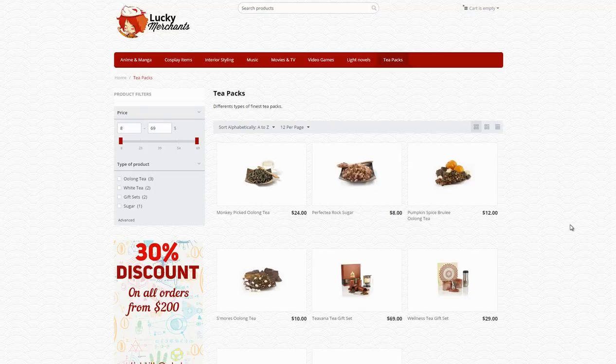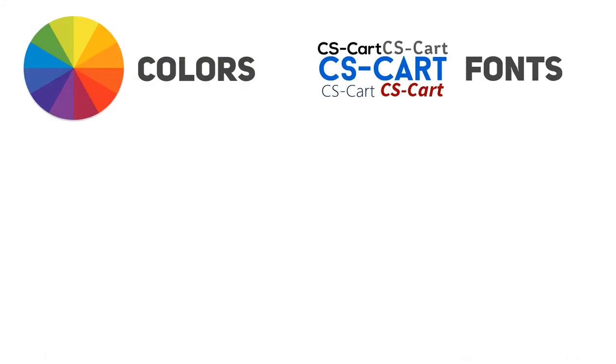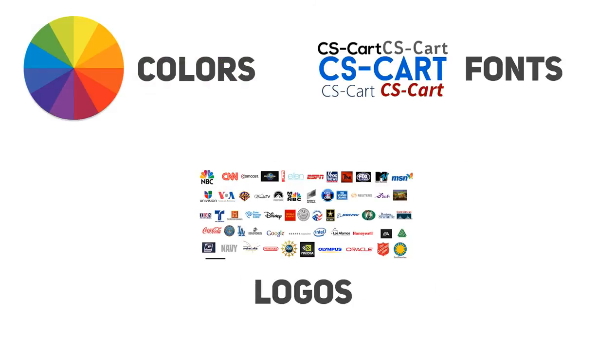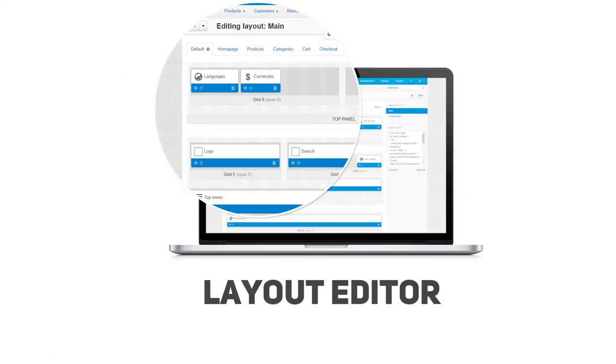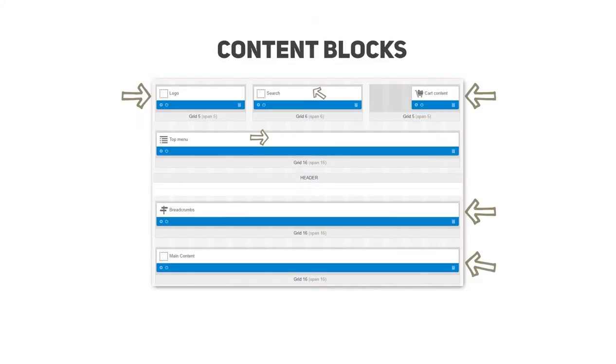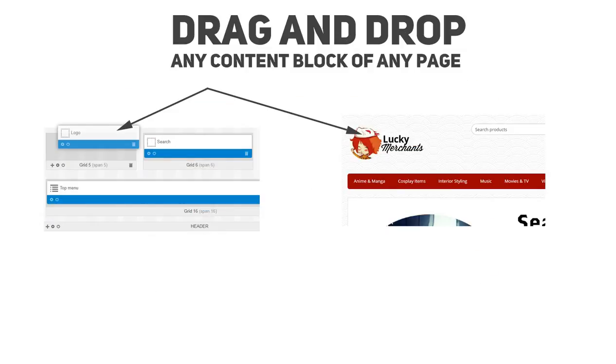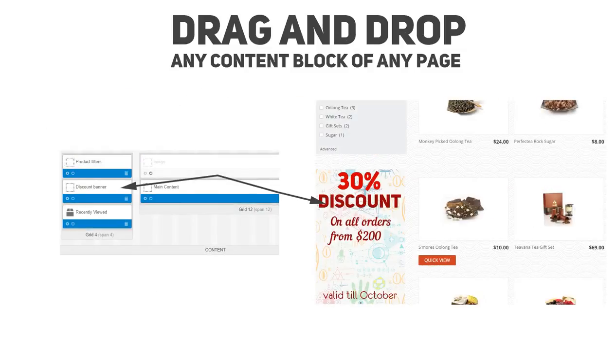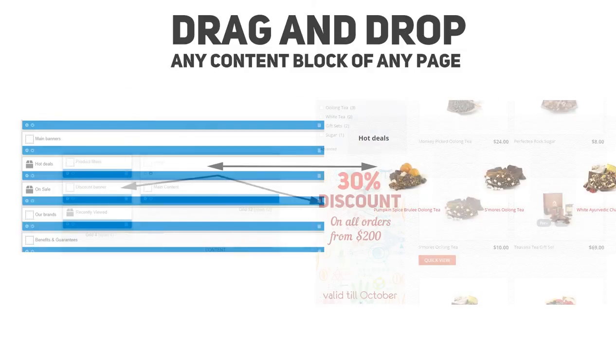But customizing is not just about colors, fonts and logos, and that's where the layout editor comes in. It allows you to drag and drop any type of content blocks of any page and arrange them the way you need.